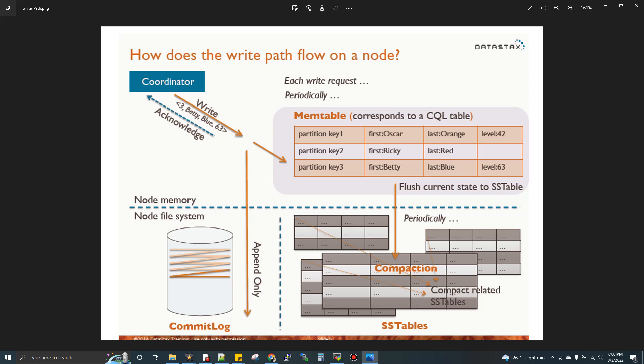Your inserts get first stored in memory only, in the memtable. In parallel, it writes the information in the commit log. Once the write is successful, the commit log gets cleared. After certain criteria is reached, the memtable content is flushed to disk. There are three ways the data moves from memtable to disk. First, memtable has a defined size, sometimes 128MB, 256MB, or even 1GB. When that size is reached, it flushes to disk.